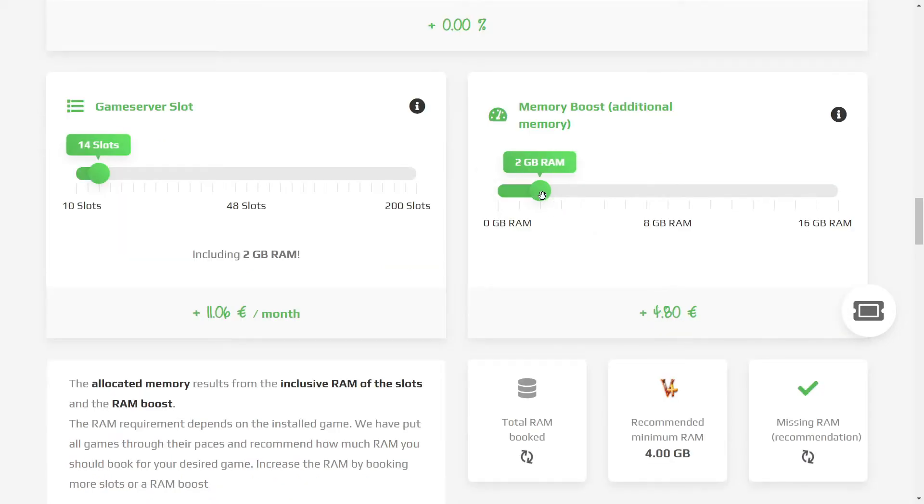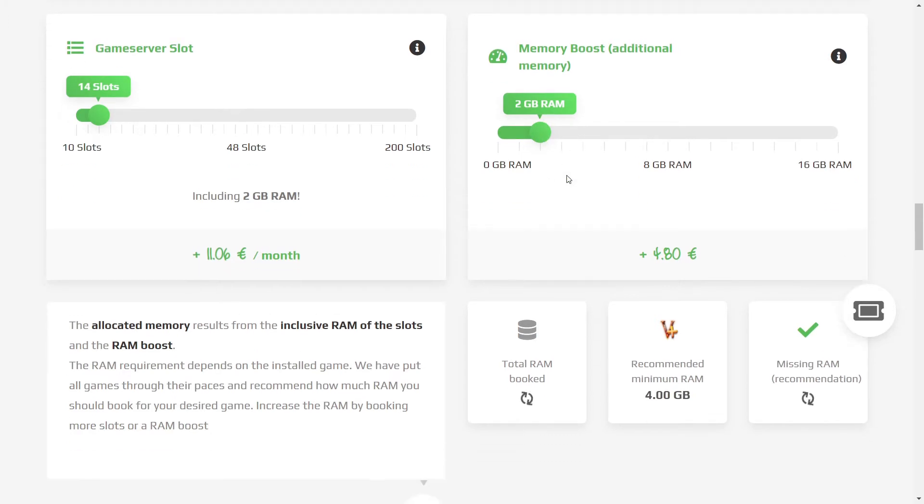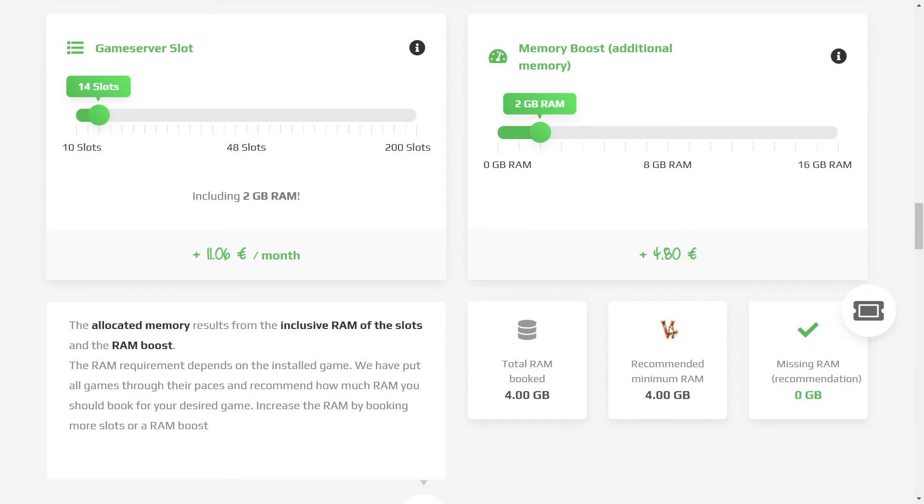I recommend getting the 2GB memory boost. This is because Valheim is going to use around 3GB of RAM when there's you and 2 or 3 other people using the server and around each other. That's the highest it's gotten for me, so 4GB is plenty.